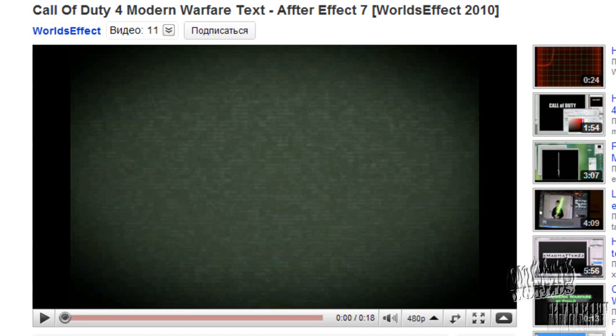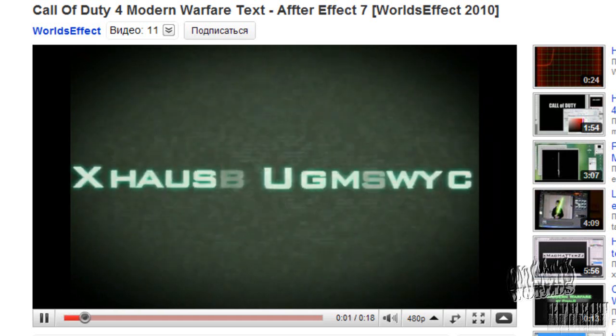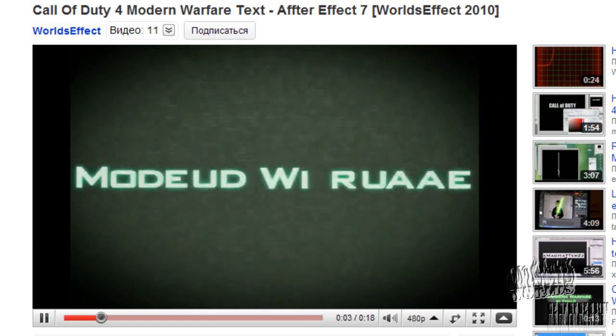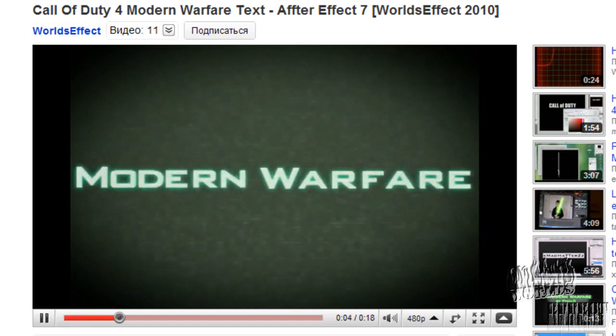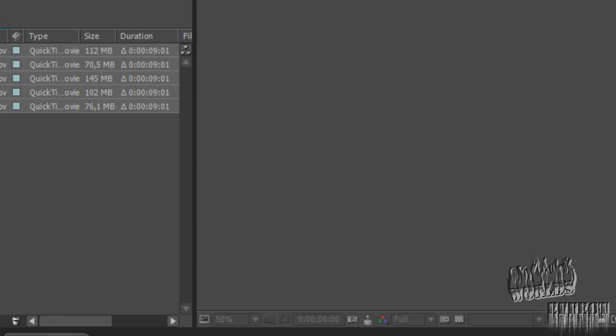Hey guys, World's Effect here, and today I'm gonna show you how to make a simple text effect in After Effects, basically Call of Duty Modern Warfare text.